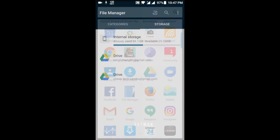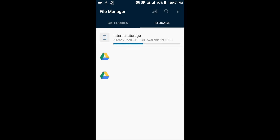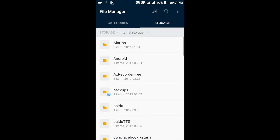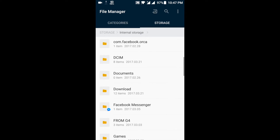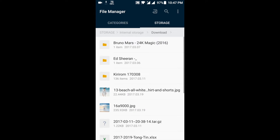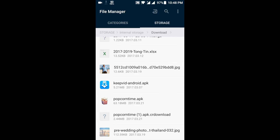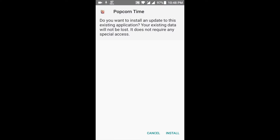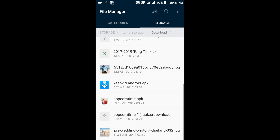You go to your file manager, then go to your storage — depends on what your phone is. Here's the Popcorn Time APK. This one is an incomplete download; this one is the completed one. You hit Install, but in my case I already installed it, so we go straight to the app.